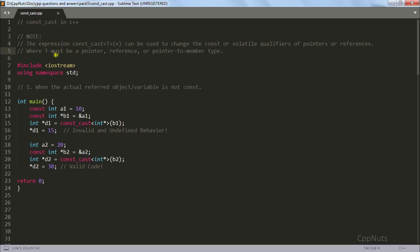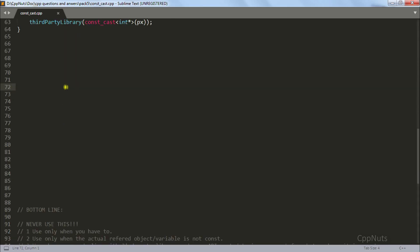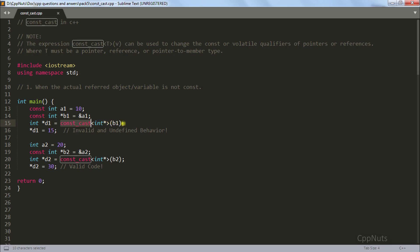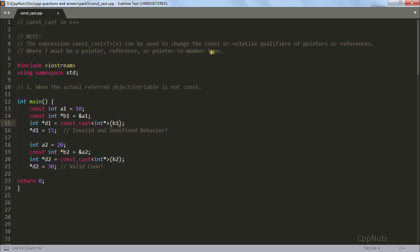I will be discussing two points and lastly we will discuss the bottom line. The expression const_cast can be used to change the constant or volatile qualifier of pointers or references. The syntax is: const_cast<T>(v), where T is the destination type and v is the source. The source must be either a pointer or reference, and T must be a pointer, reference, or pointer-to-member type — only these types can be converted using const_cast.